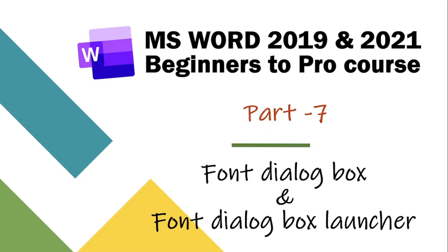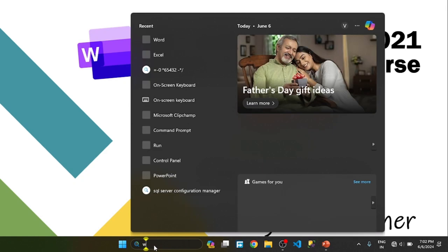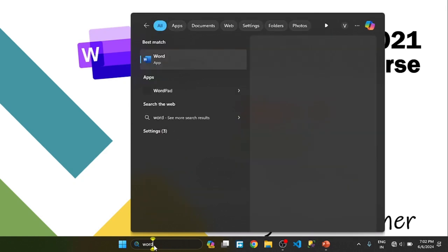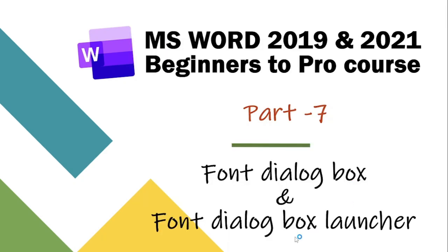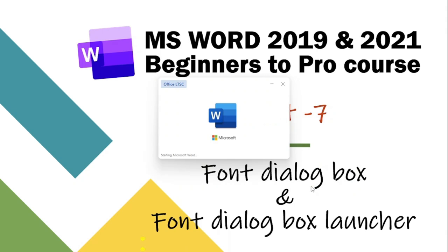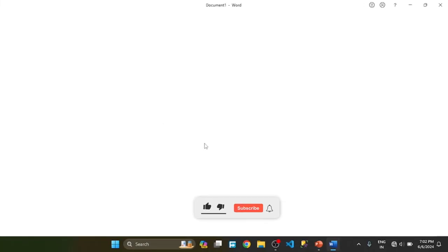Hello and welcome to my YouTube channel. Today we will talk about font dialogue box and font dialogue box launcher. This is Part 7 of MS Word 2019 and 2021 Beginners to Pro course. Let's start by opening your Word document, blank document.